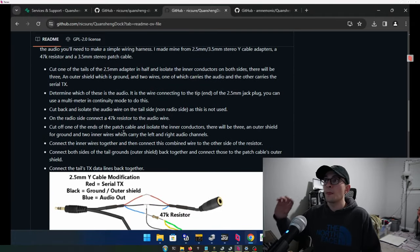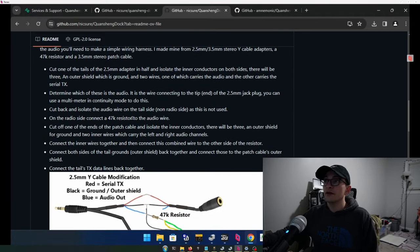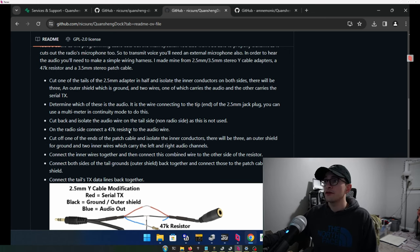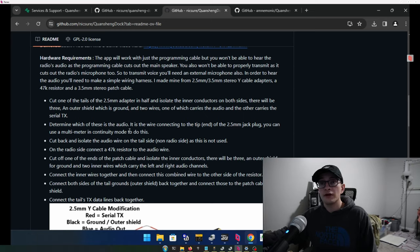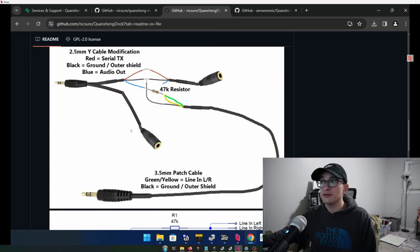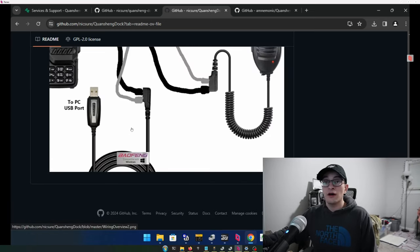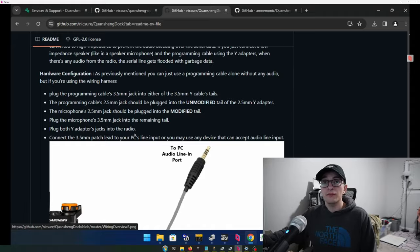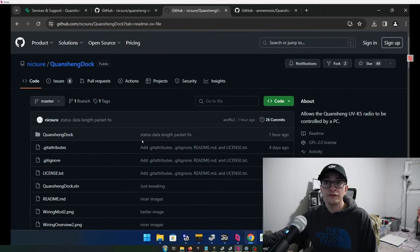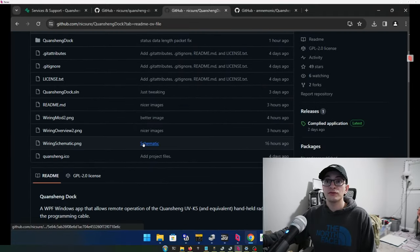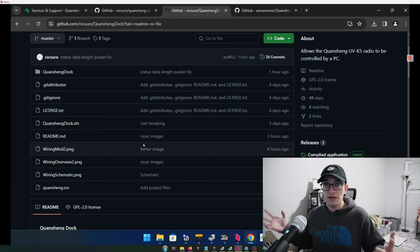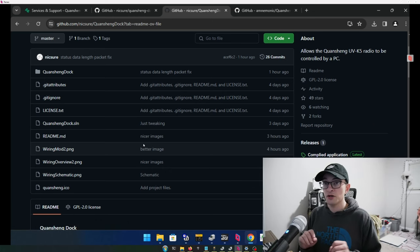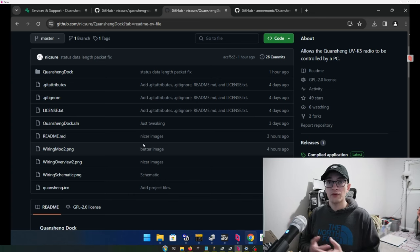So if you guys are really interested in building one of these, the creator, Nick Shure, I hope I got that right. He's done the due diligence of writing the diagrams and everything that you would need to get all this connected together. And all of the program, all of the firmware, all of the dock software is all open source. So he made this as a passion project, I assume, and published it out there. And here we are, we have remote control.